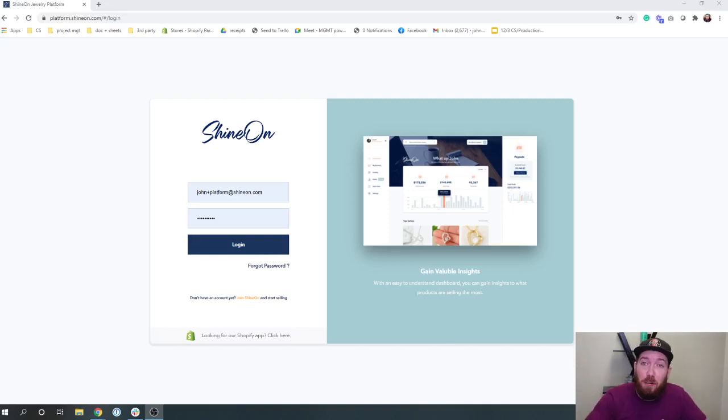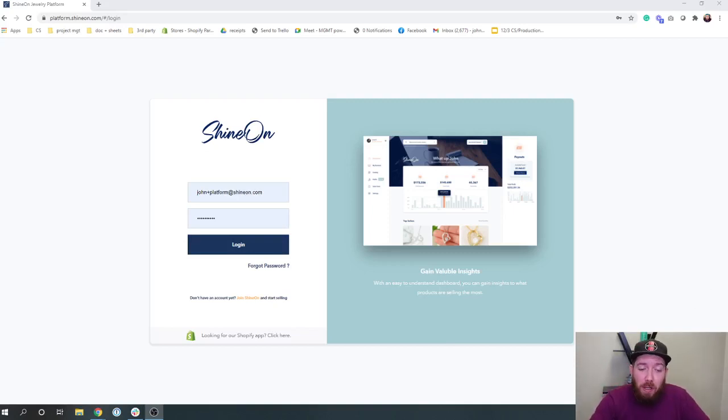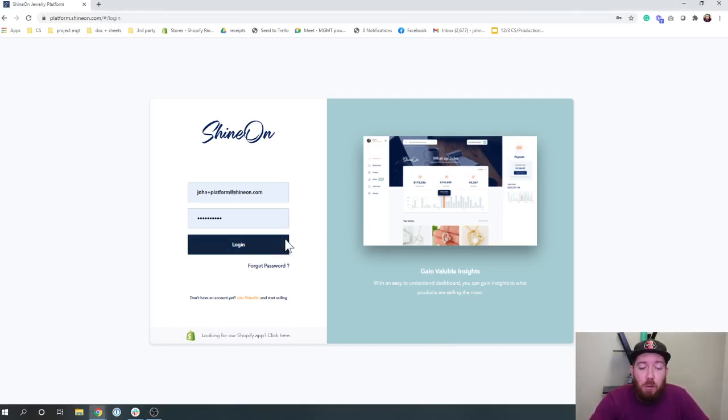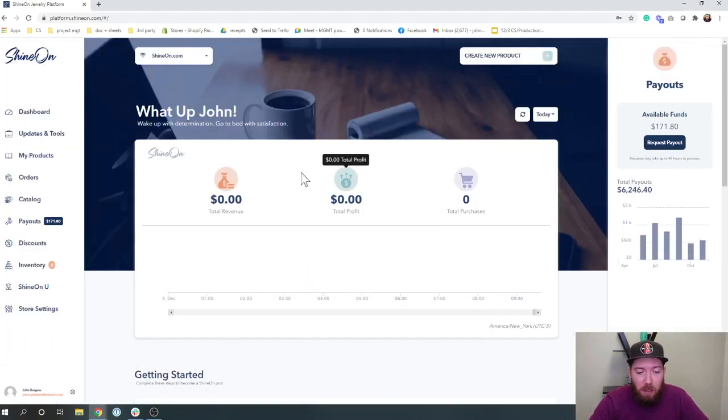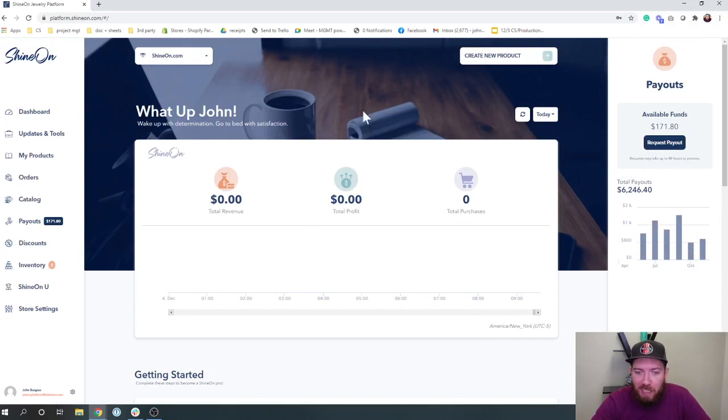So let's go first into the platform here where we can look at how this works on the ShineOn platform. First thing, when you come in, you're going to come to the dashboard. Obviously, that's not what we want to look at.